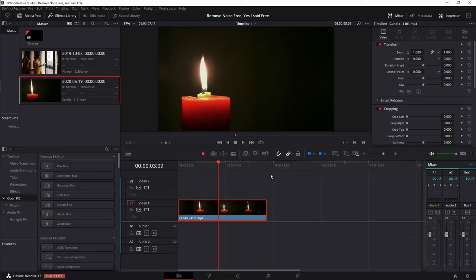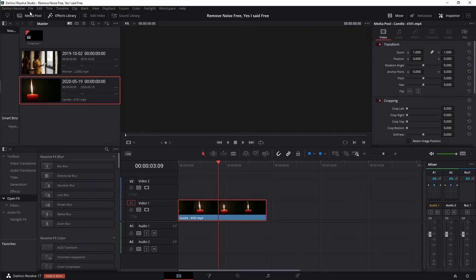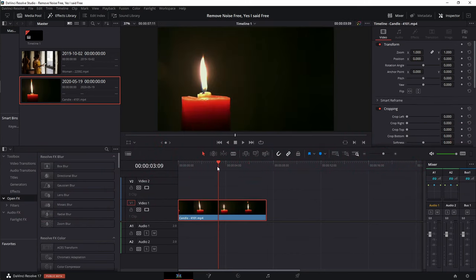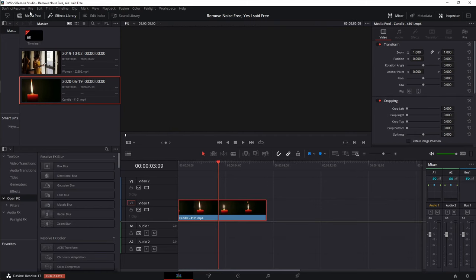Hey guys, it's CB Super. Today I'm going to show you how to get the noise out of your footage using the free version of DaVinci Resolve. But before I jump into this, if you haven't already subscribed, I make a bunch of videos on how to use DaVinci Resolve, Unreal Engine, Blender, stuff like that in order to hopefully up your digital arts game.